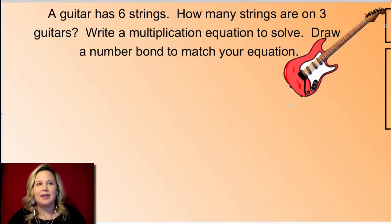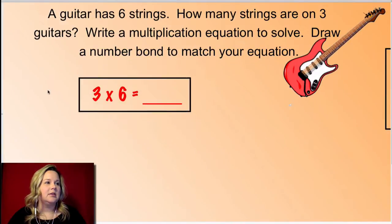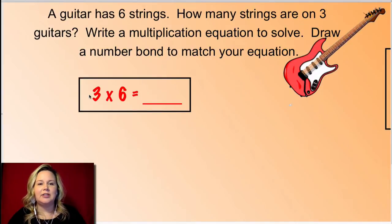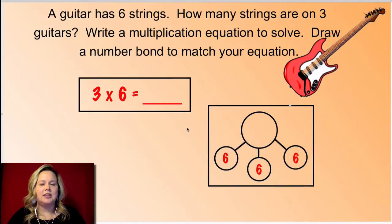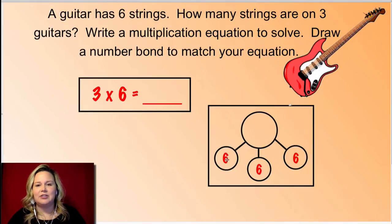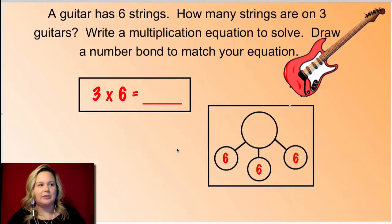Let me show you what I came up with. If you're not finished, keep pausing the video so you have time to work. So I came up with three times six, because the first number in a multiplication equation is the number of groups. For this, it represents the three guitars, and then there are six strings on each guitar, so that gives me my second factor. My number bond that matches that has six in each group of three — the smaller circles represent my three guitars, and my six represents the strings on each guitar. Perfect if you have something that looks similar to mine — great work.